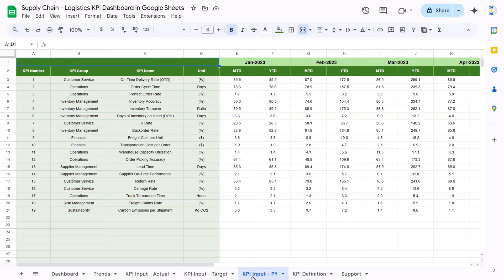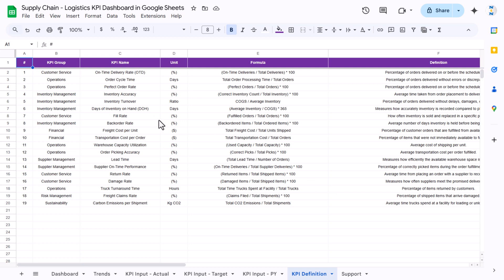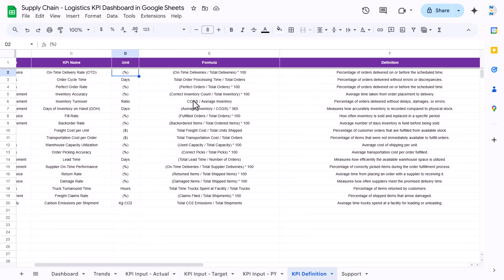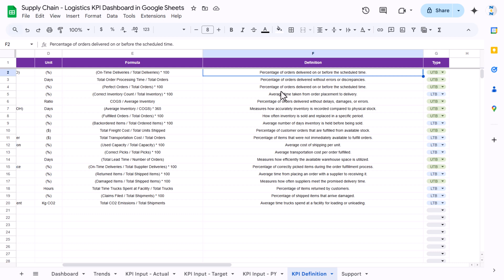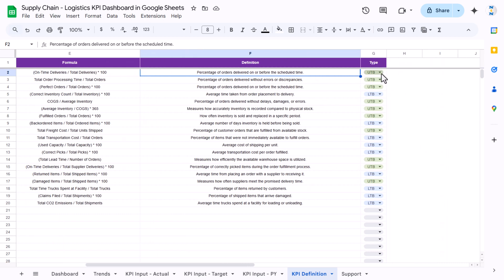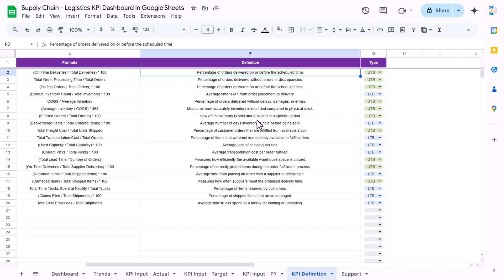The next sheet is KPI input PY — this is the previous year data. You can input the previous year data here; the date will appear automatically via formula. The next sheet is the KPI definition sheet, where you capture: KPI group, KPI name, unit, formula, definition, and the type — UTB or LTB — whether it is upper the better or lower the better.